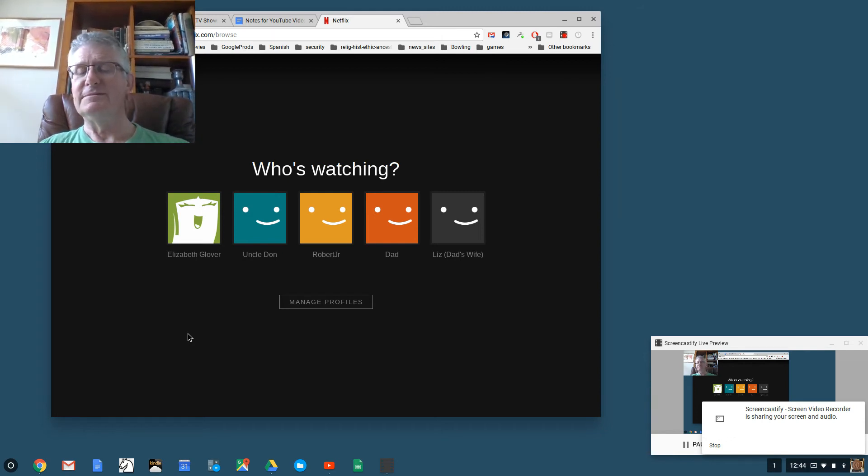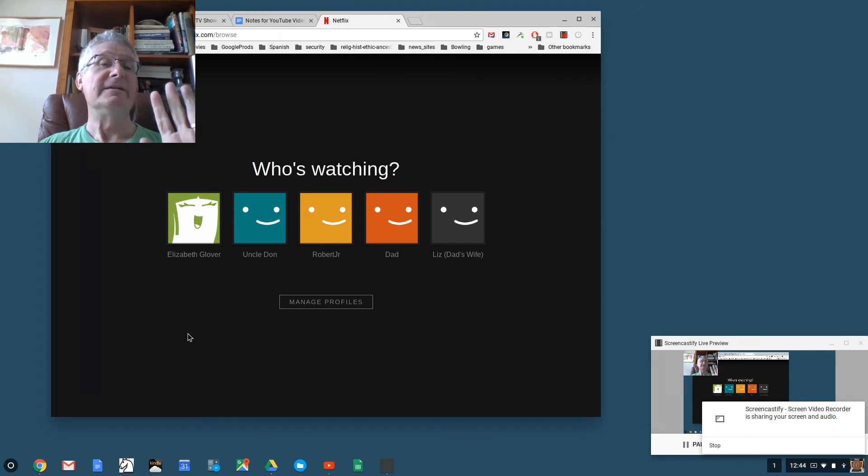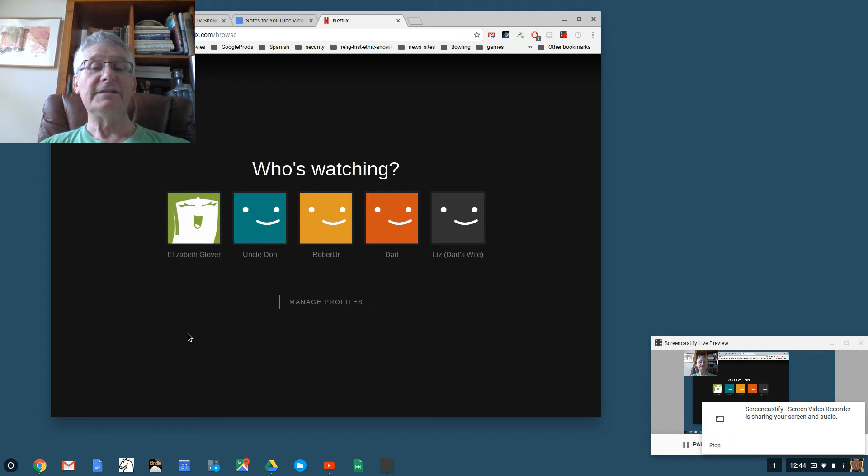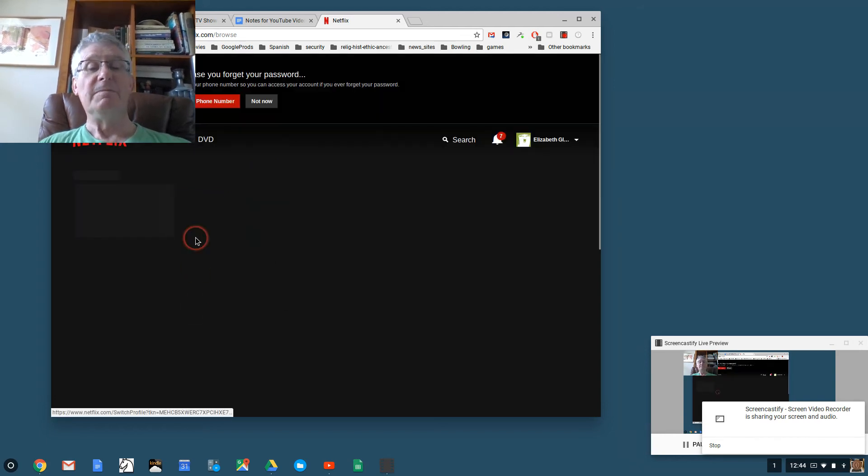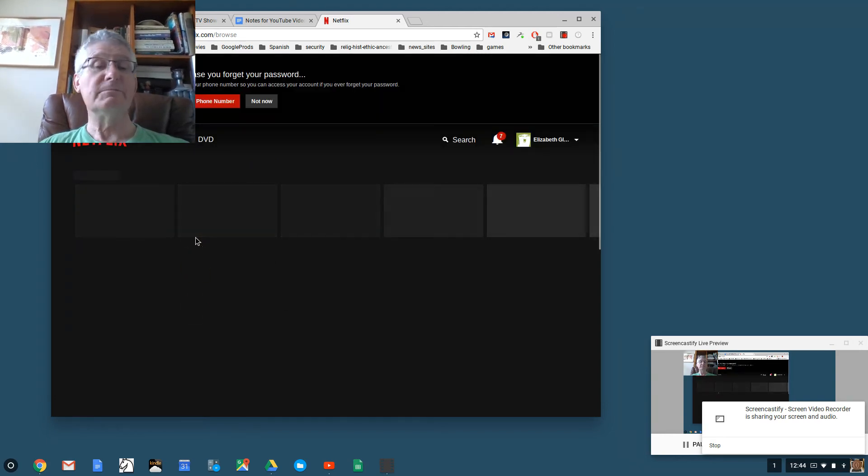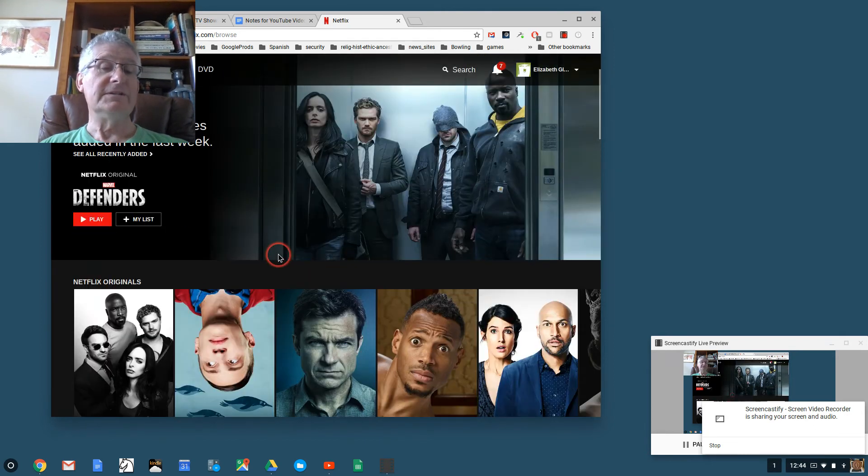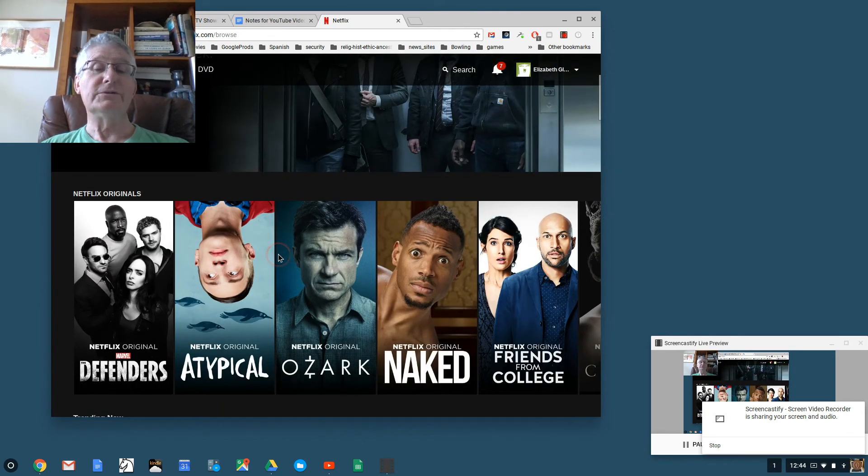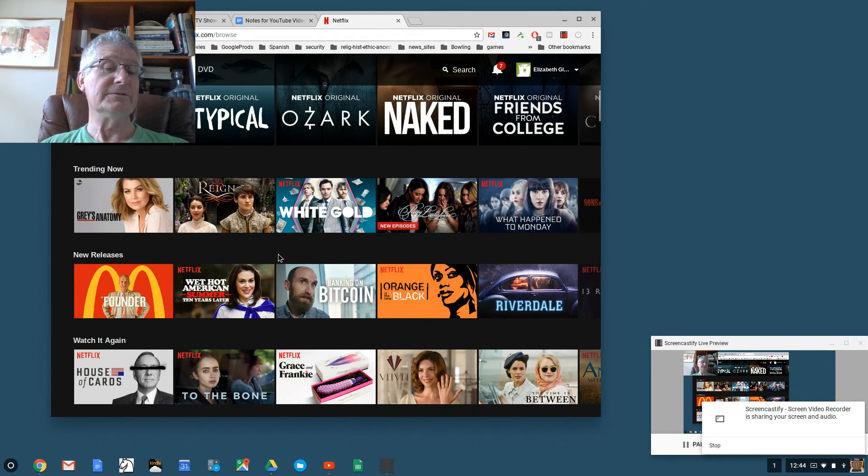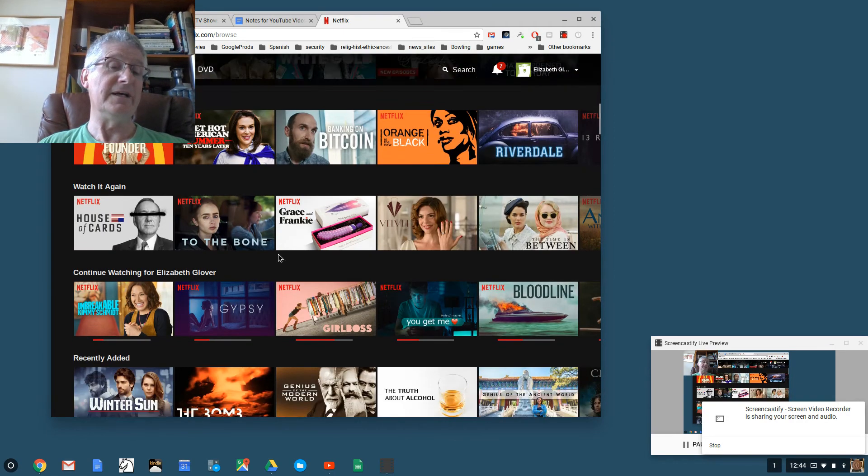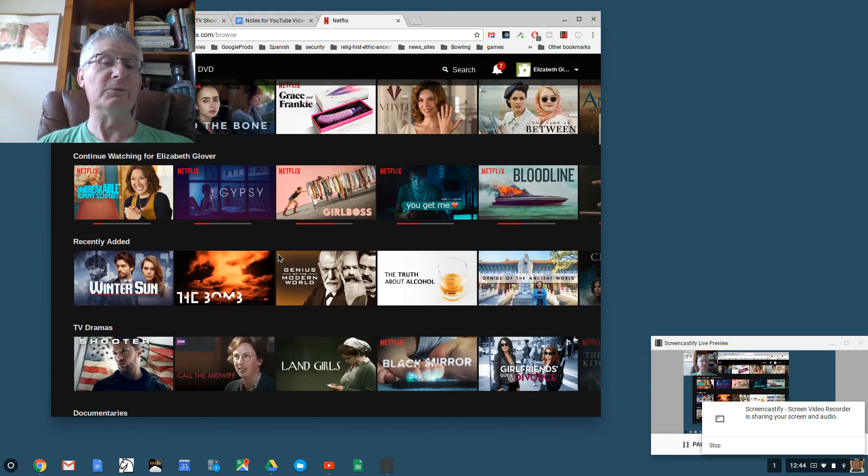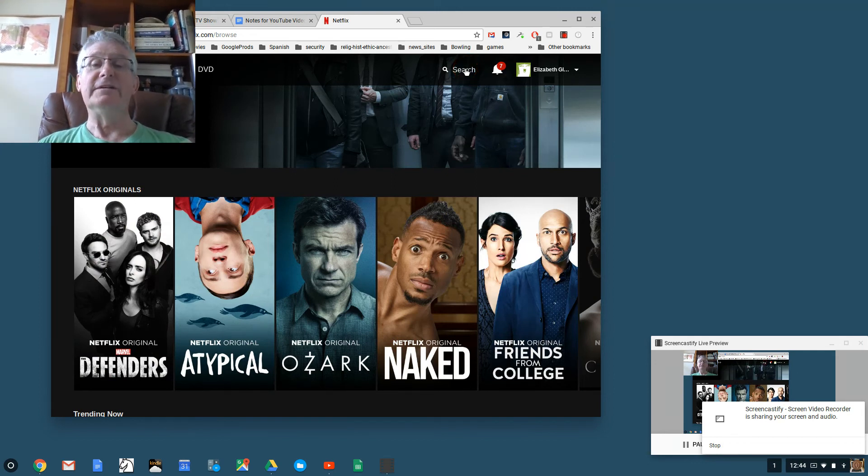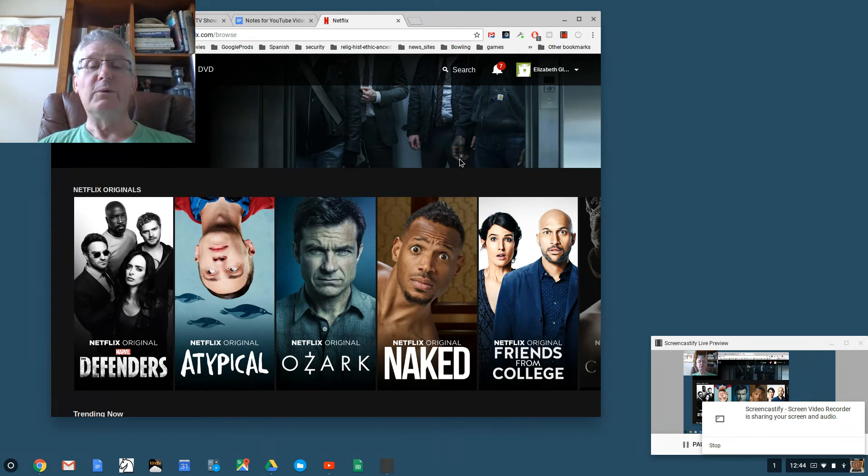Enough of that, let's watch some Netflix. Let's say that I want to come in as Elizabeth, so I just click the Elizabeth profile. Look at this, Netflix is showing all sorts of Netflix originals and new releases and trending now and watch it again and continue watching and frequently watched with search boxes. You name it, it's got it.